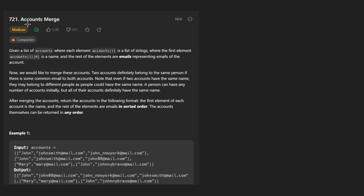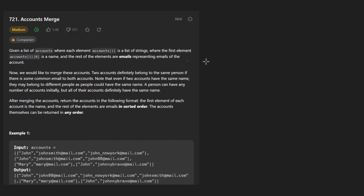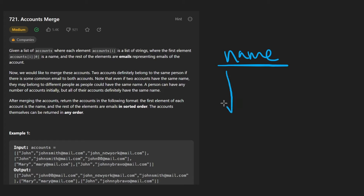Hey everyone, welcome back. Today let's solve the problem accounts merge. We're given a list of accounts where each account is a list of strings. The first string is always the name of the account, and every string following that is going to be an email.